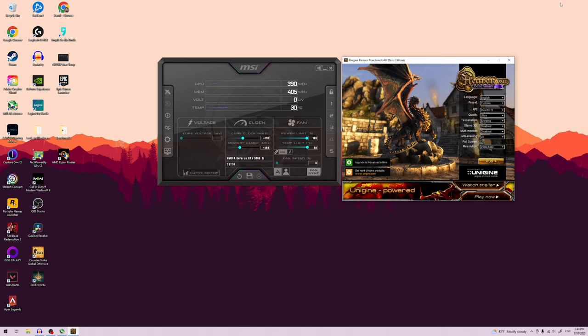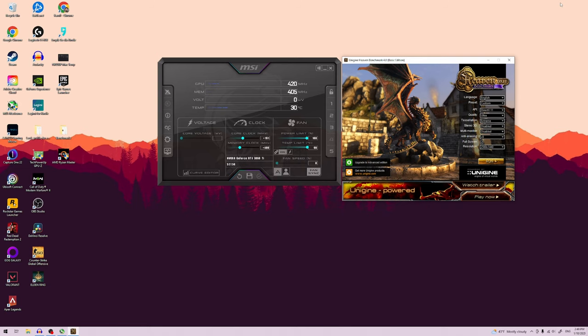You need an overclocking software, a stress testing tool, and you need to make sure you have enough power to support the increased load. If you have that, feel free to skip ahead to the actual overclocking procedure.